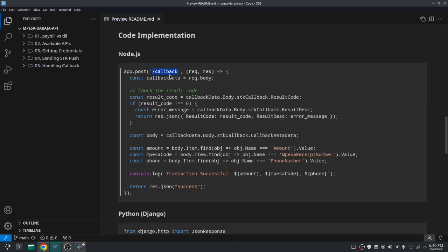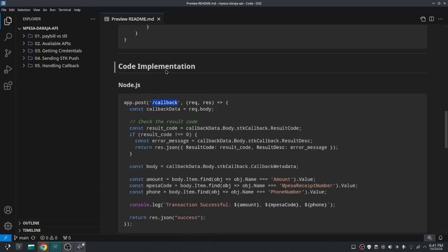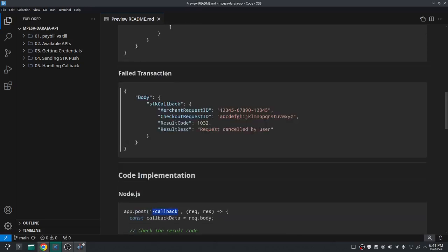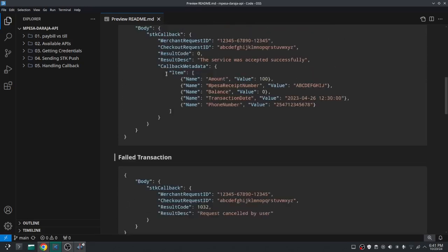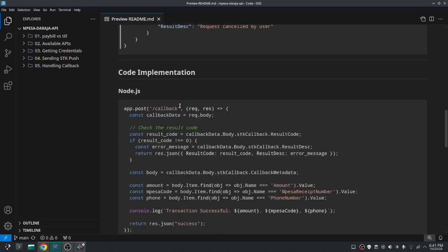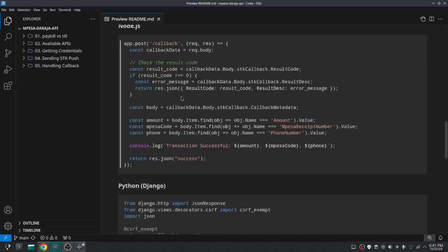So we need to differentiate a successful transaction from a failed one. For this we can check for the result code or check if the data includes the callback metadata, because you have seen already that the failed one does not include this callback metadata.